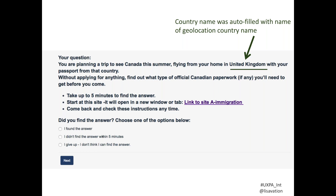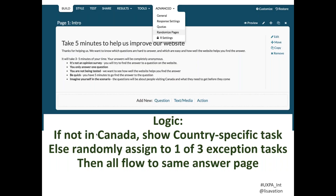Unlike the Beyond the Usability Lab book, we did not provide the answers below because they were too leading. Instead we offered three options: 'I found the answer,' 'I didn't find the answer in five minutes,' or 'I don't think I can find the answer.' After selecting one, participants then saw the actual answers to choose from. The setup was complex: it only showed the country-specific task if you were outside of Canada. If you were in Canada, you were randomly assigned to one of three exception tasks. Everyone then flowed to the same answer page.